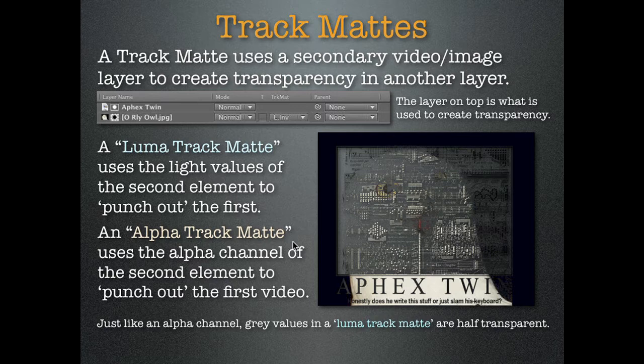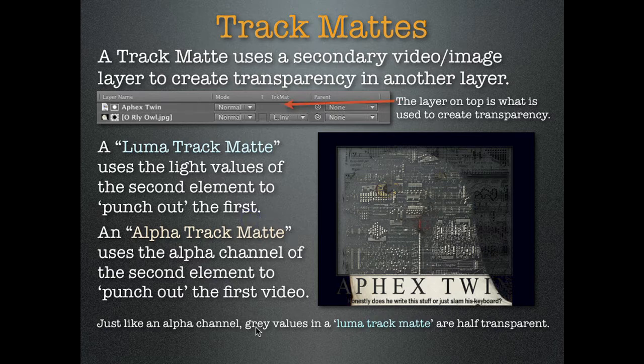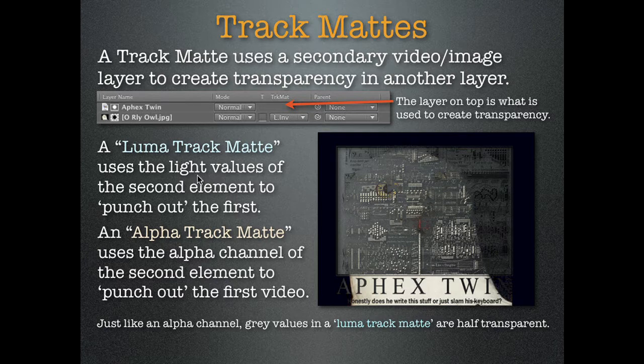If this is great, like if you want to say, well I'll show you what it's great for, huh? Yeah. So in After Effects the top layer is what's what is used to create the transparency. So the bottom layer was the oh really owl and the top layer is Aphex Twin. So just know in After Effects when you stack things or even in Final Cut. When you stack things the one on the top tells it what is transparent.